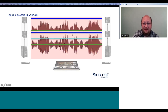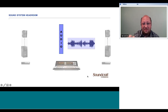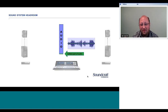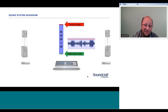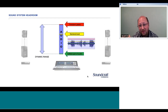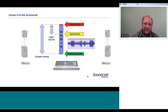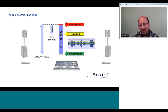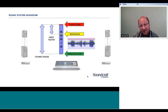Looking at this from a different angle, audio is presented as a blue block with the softest part at the bottom and the transient peaks at the top. The difference between the softest part and the transient peaks is the dynamic range of the audio. We also have our nominal level, and the difference between the nominal level and the transient peaks is called the crest factor. We'll refer to these terms throughout the session.